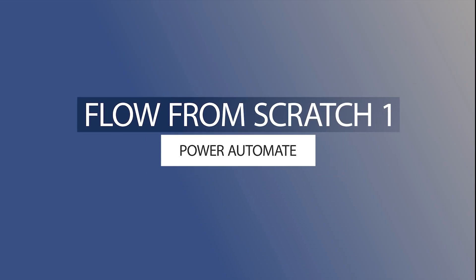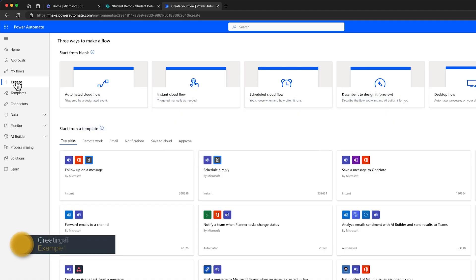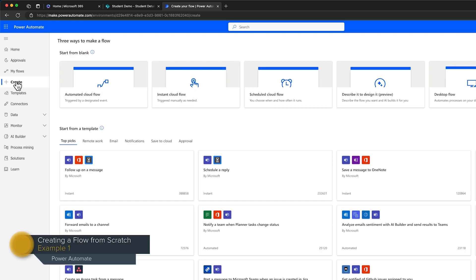Hello there! Welcome to this Power Automate tutorial where we'll look at two examples of how to create a flow from scratch. A quick note before we begin, this video is actually part of a more comprehensive beginners course that you can access by clicking the pop-up here in the top right hand corner.